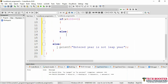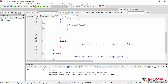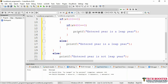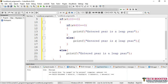If the year is divisible by 100, we check the third condition: if (a % 400 == 0). If divisible by 400, we print 'Entered year is a leap year'. Otherwise the else block prints 'Entered year is not a leap year'. This completes our nested if-else logic covering all three leap year conditions.